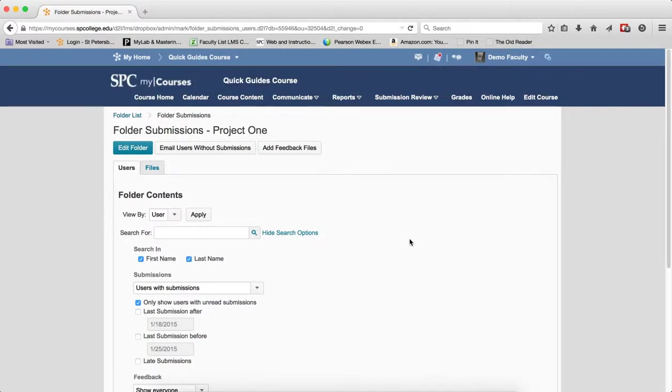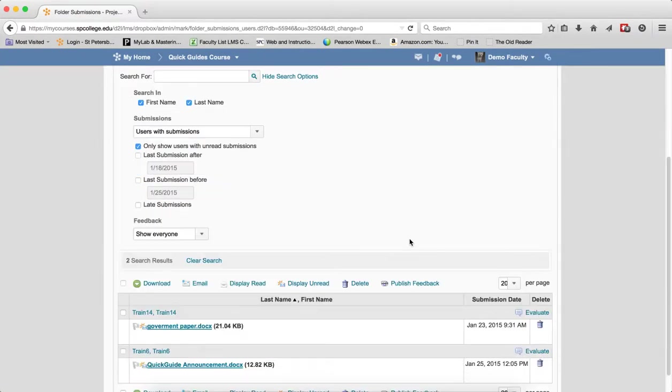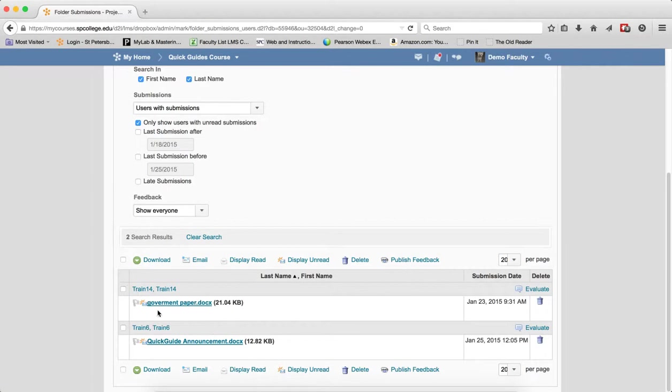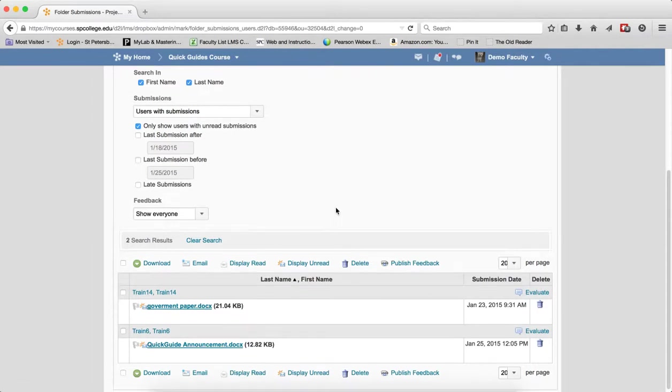this choice, when checked, only those students that you have not read the submissions will be displayed. This is a very useful filter because the best way of grading is after you've graded the paper, to make sure that you've read that particular paper, that it's marked red. That way you know which ones you've graded and which ones you haven't.